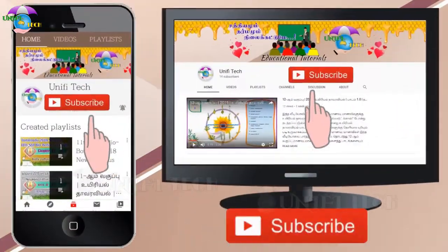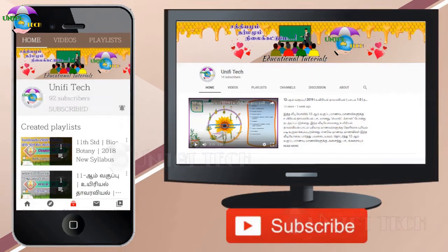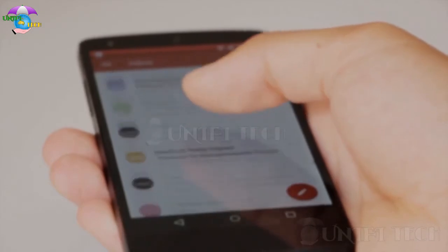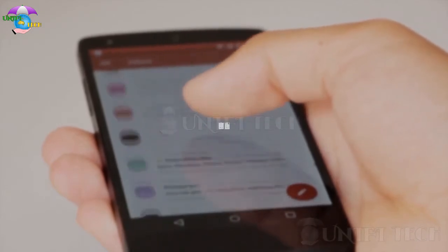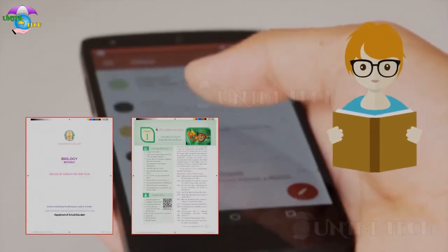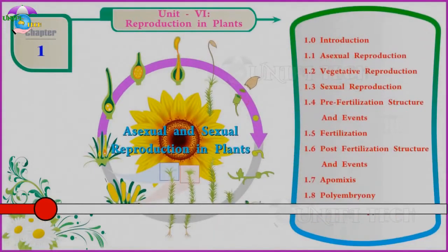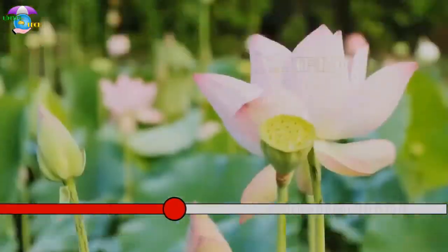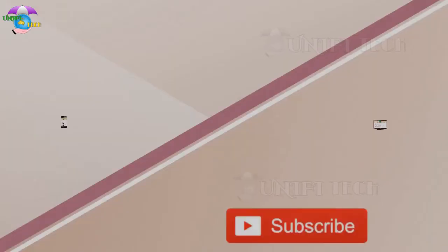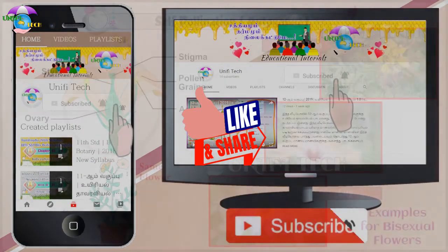If you haven't subscribed to our channel, subscribe now and click the bell icon. Dear students, before watching the video, open your book and take the part of the lesson that you need to watch. Watch the video till the end to understand. Suggest to your friends to subscribe to our channel — only then can we upload more videos.